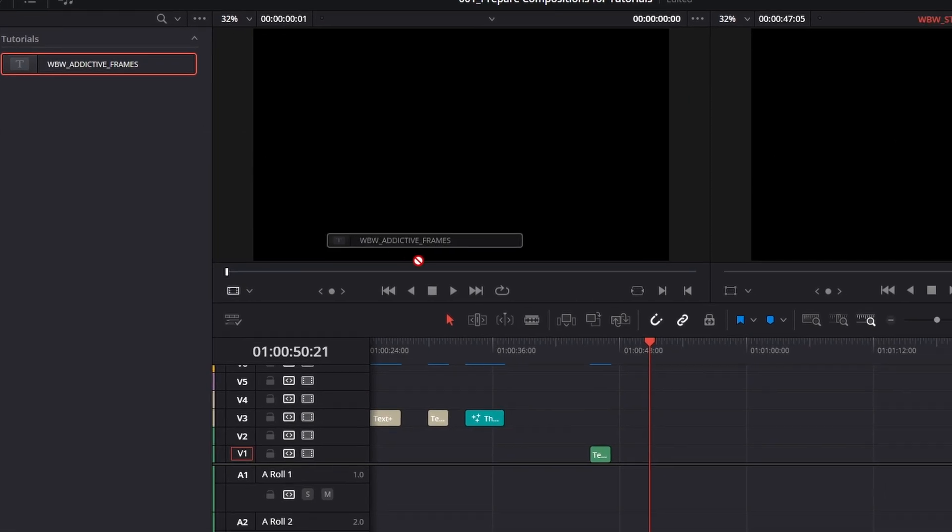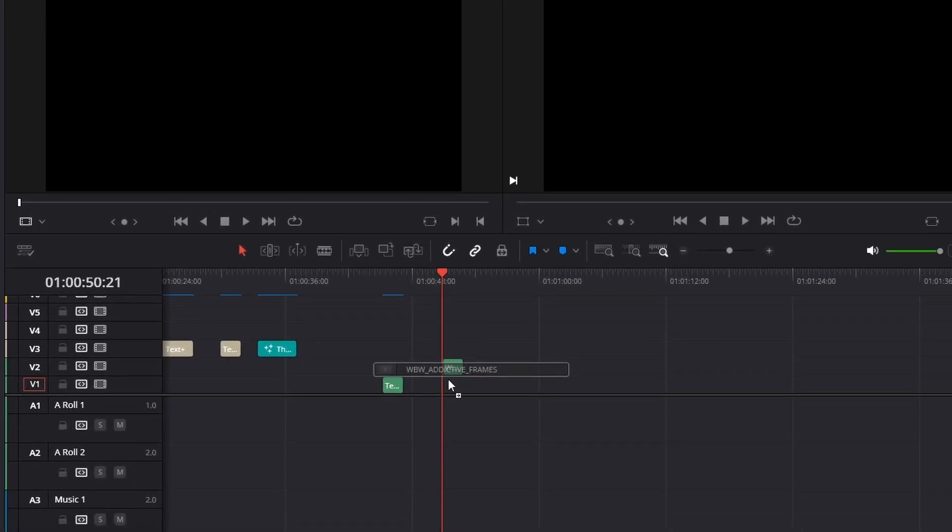Pay attention now and look at that. After this tutorial, you will be able to create this text animation, save it as a template and drag it to your timeline whenever you need.